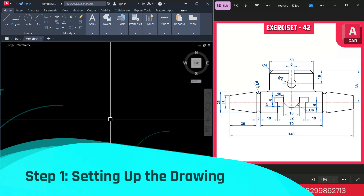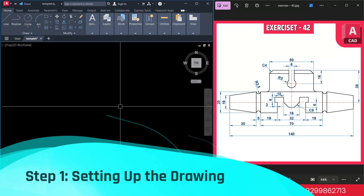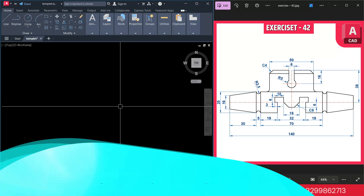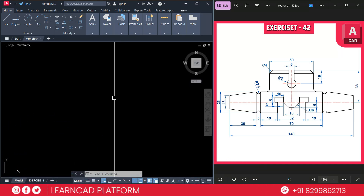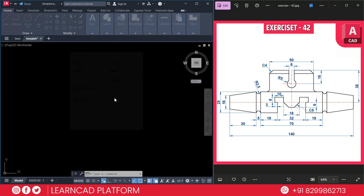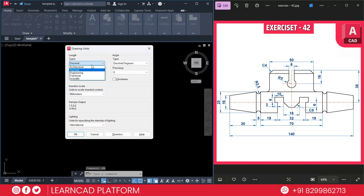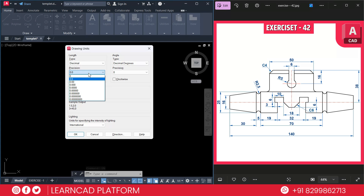Step 1: Setting up the drawing. Open your AutoCAD and create a new drawing file. Set the unit to millimeter using the unit command — just press UN and choose type as decimal, precision will be zero, and insertion scale will be millimeter. Press OK.